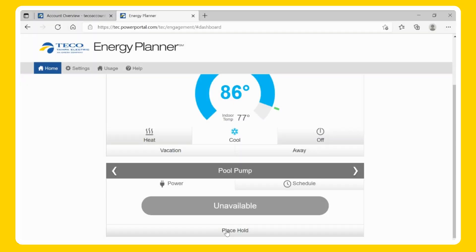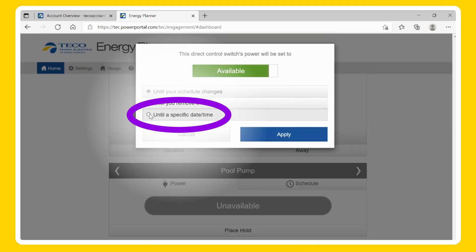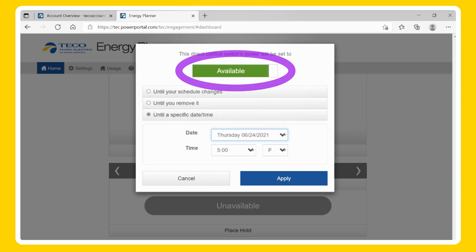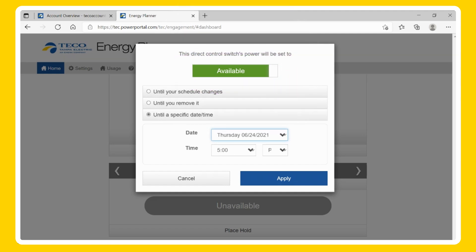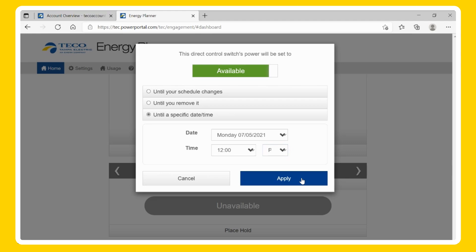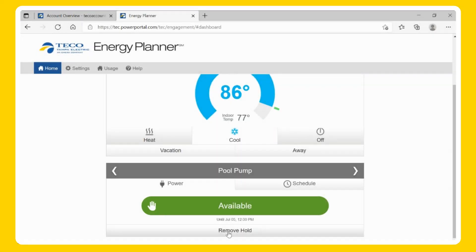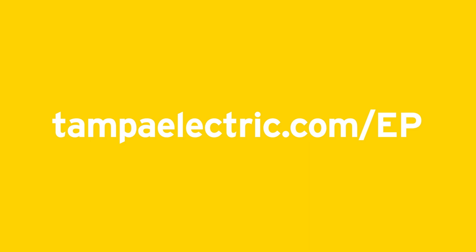Schedule: To set a scheduled hold, select Place Hold. Click until a specific date and time, and select the toggle to be available (On) or unavailable (Off). You will then be able to choose the desired date and time for the scheduled hold to end, then Apply. Once you place the hold, you will notice a hand icon next to the desired hold. If you want to remove the hold early, select the Remove Hold button.